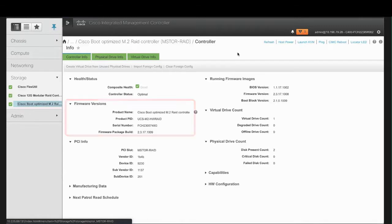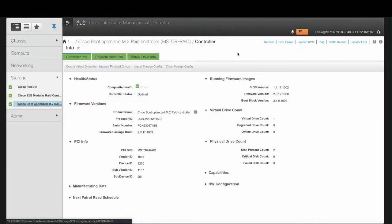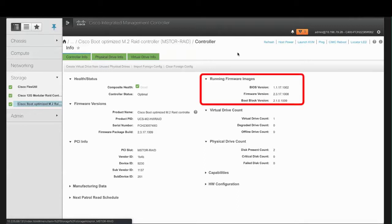The Firmware Versions area shows the name of the Cisco Boot-Optimized M.2 RAID controller, the Product ID, the Serial Number, and the Firmware Package Build. For the Firmware Component Version numbers, see the Running Firmware Images area.